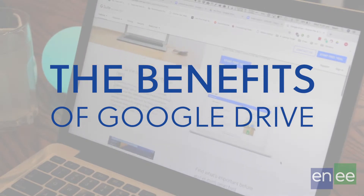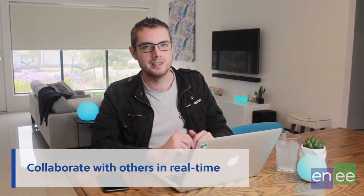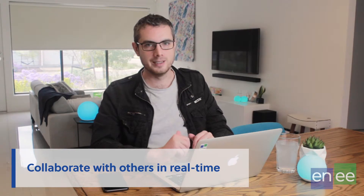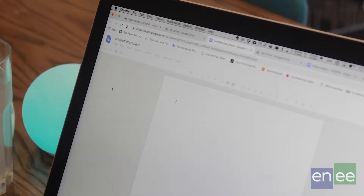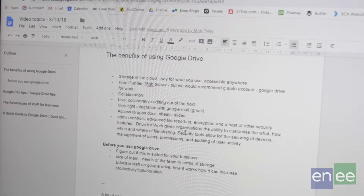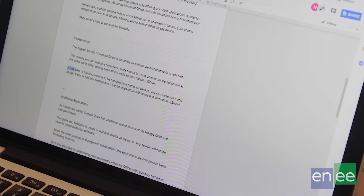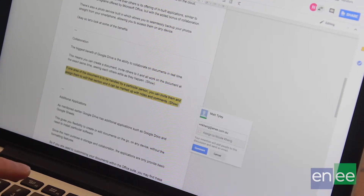Let's look at some benefits. The biggest benefit of Google Drive is to collaborate with others in real time. This means you can create a document, invite others to it, and all edit it at the same time — you can watch their edits in real time as they happen. If one area is handled by a specific person, you can assign them to that area of the document so they know where to make their edits.